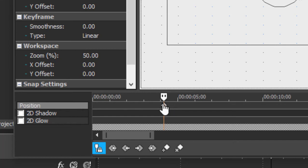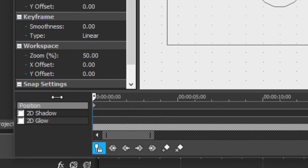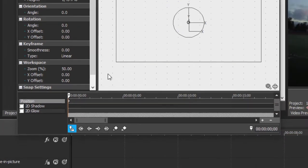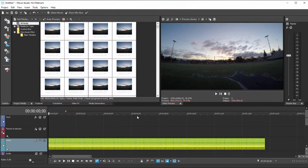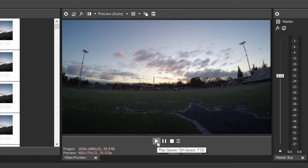But in case you make that mistake, all you need to do is just grab that little diamond-shaped keyframe, drag it to the very beginning of the timeline. We should be all set now. So let's close the track motion box and let's see how our time-lapse looks.